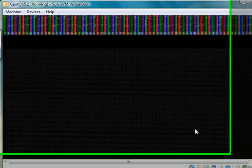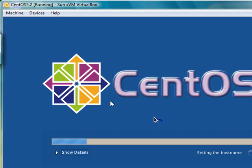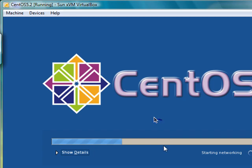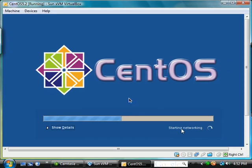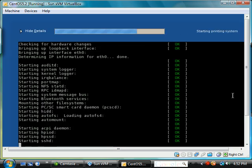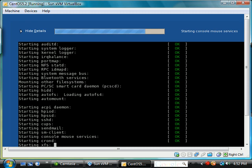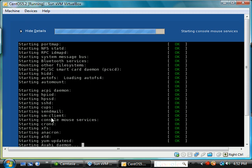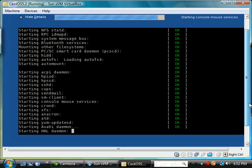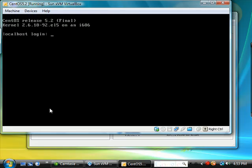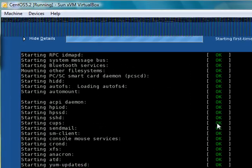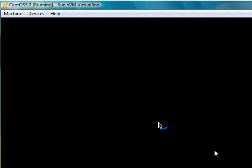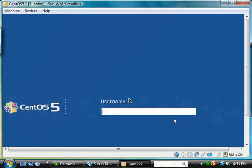Here we're switching from the text to the graphical environment, seeing that it's starting networking. Let's go ahead and hit Show Details to go back to a more UNIX-like text startup sequence, where it's listing each service it's starting and an OK on the right side indicating if it was successfully started.